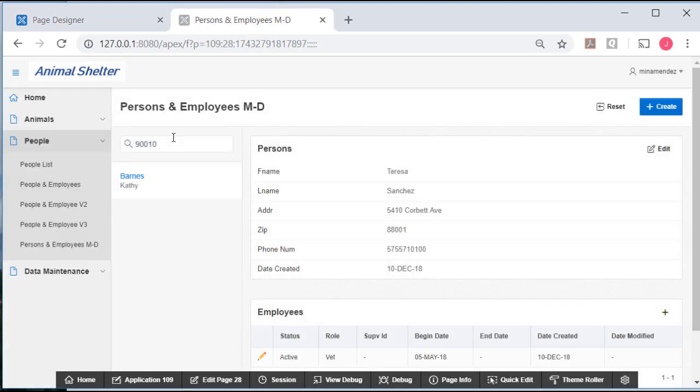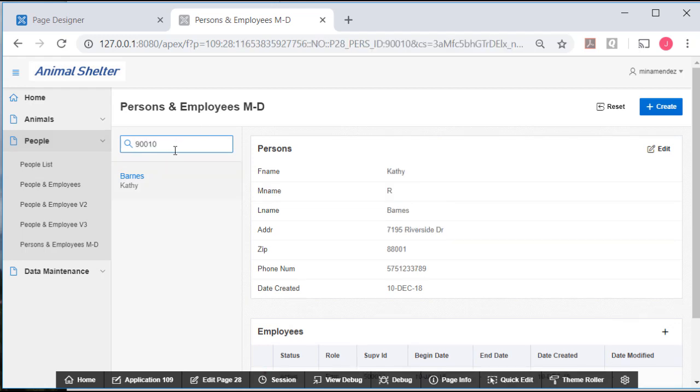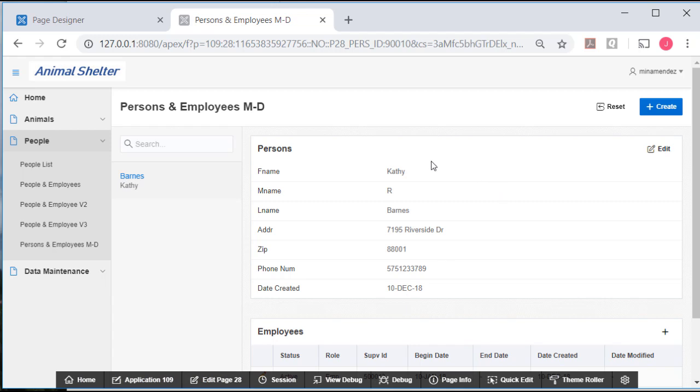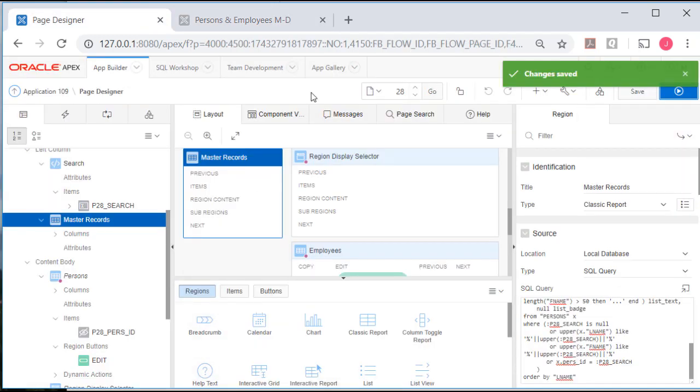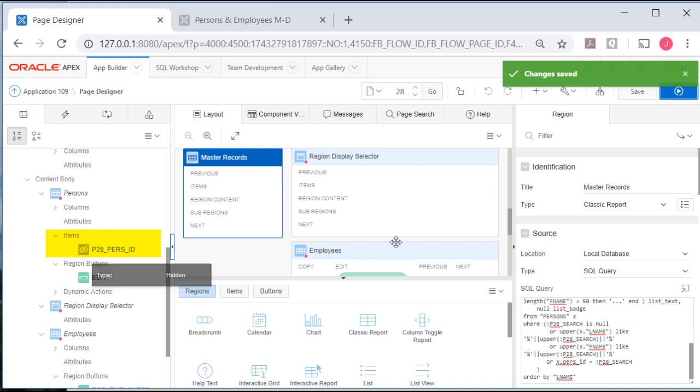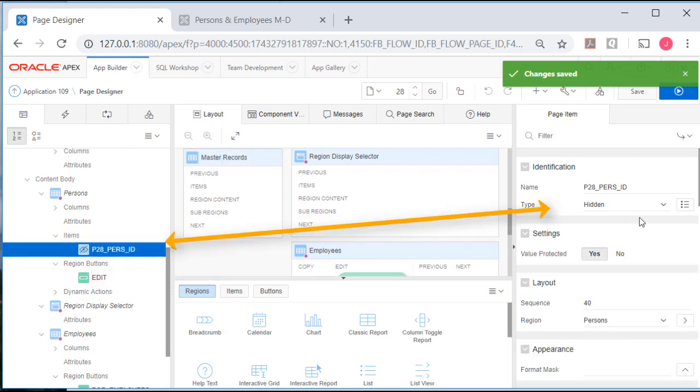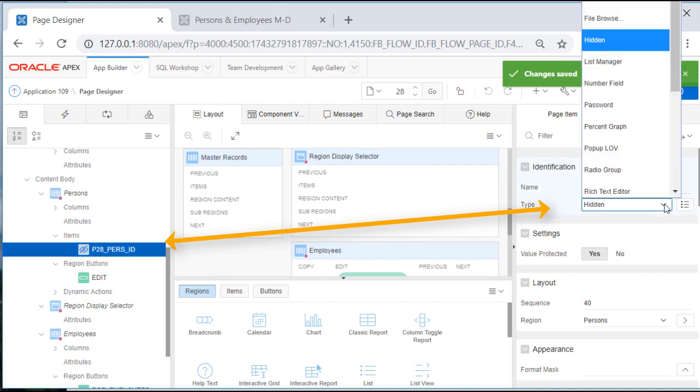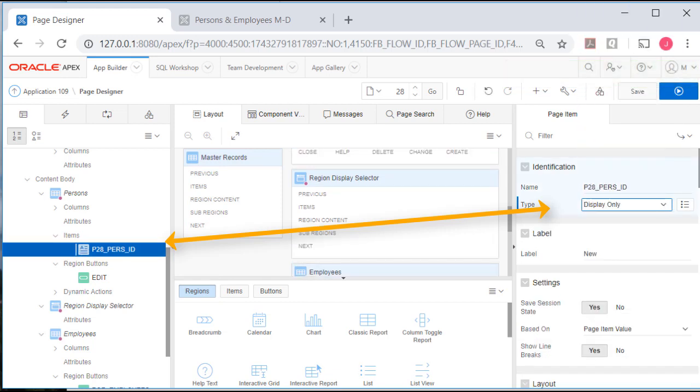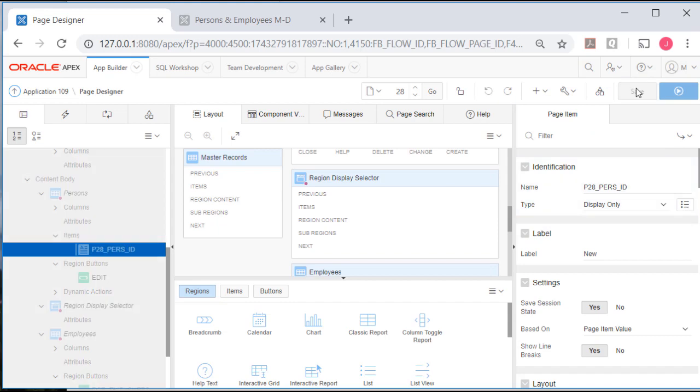So now I can search by a person's PURSE_ID. So when I search on 910, I see Kathy Barnes. So what I want to do now is display the primary key value, so I'll go to edit page 28, and I will scroll down, and notice we have an item that's hidden, and it's P28_PURSE_ID. I will select that on the left side and change it from hidden to display only.